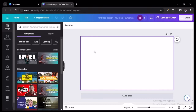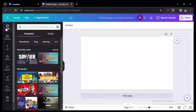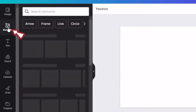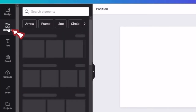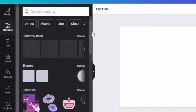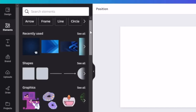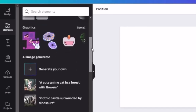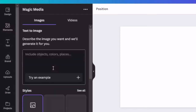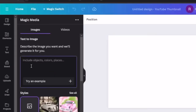Then head over to the left side of the panel and select Elements. From there, scroll all the way down to where it says "Create Your Own" — this is an AI image generator.